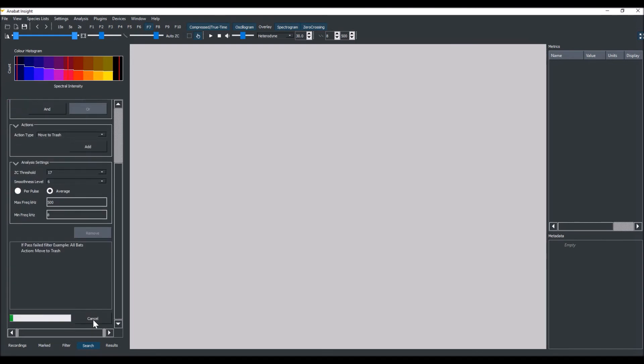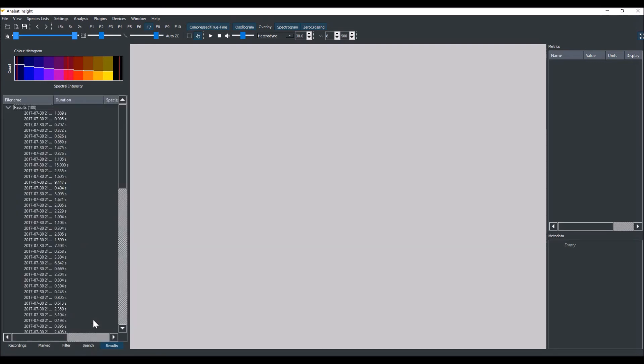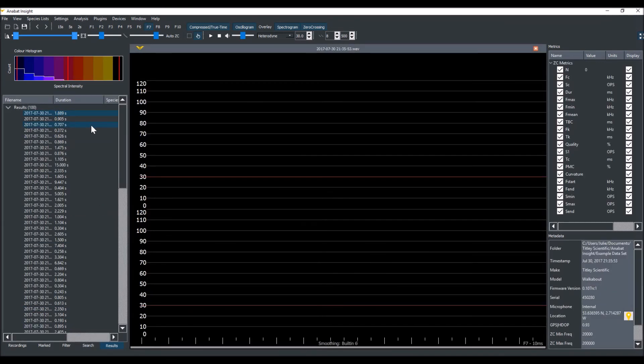This will replace all of the results in the results tab with the new search results. Again, we can scroll through these files and see that none of them contain bat calls.